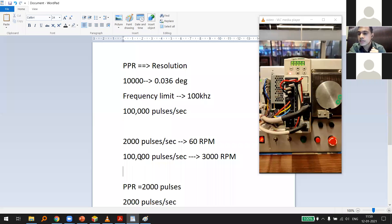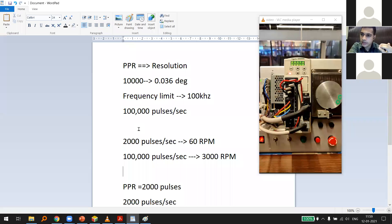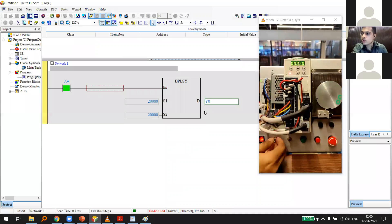Higher-level motion controllers can run at 4 MHz — 4,000,000 pulses per second — enabling both high resolution and high speed for advanced robotics. But this device is limited to 100,000 pulses per second. Always check the pulse frequency limit of your controller, whether it's an Arduino, Raspberry Pi, or PLC.